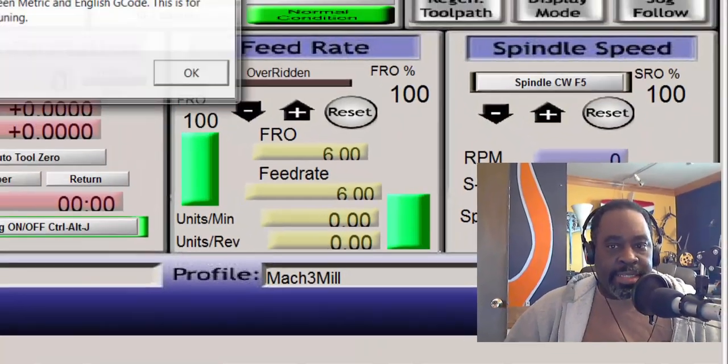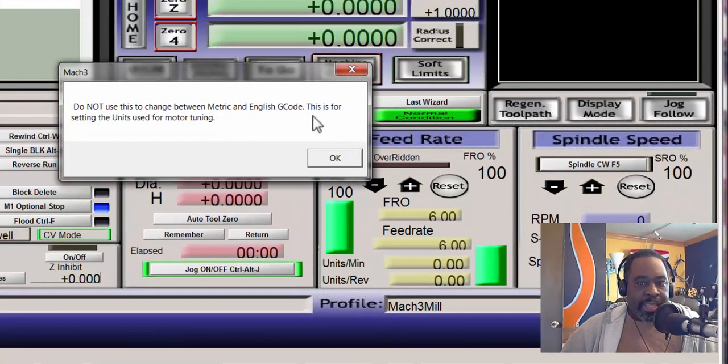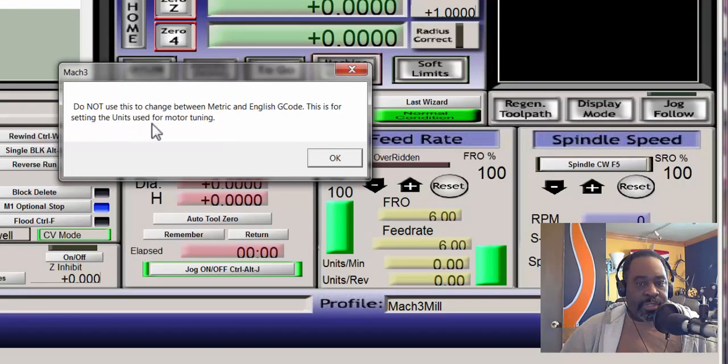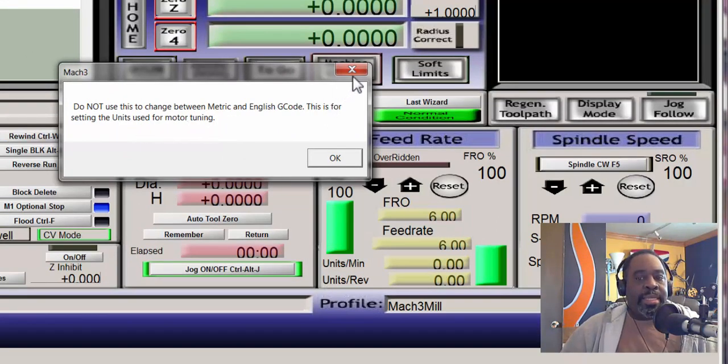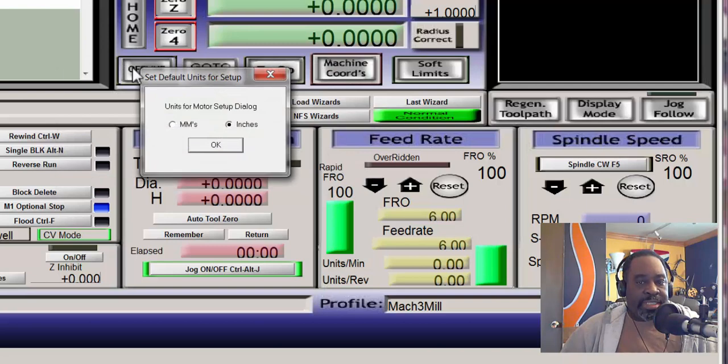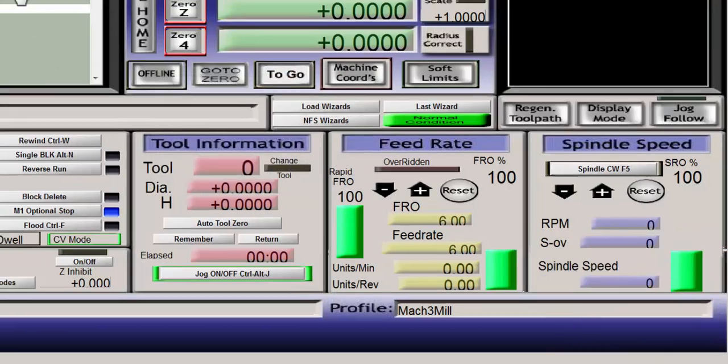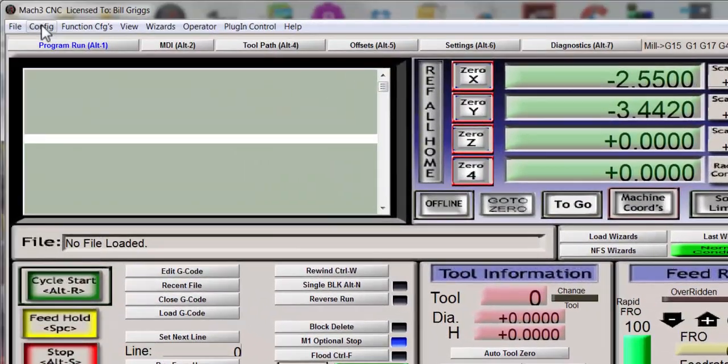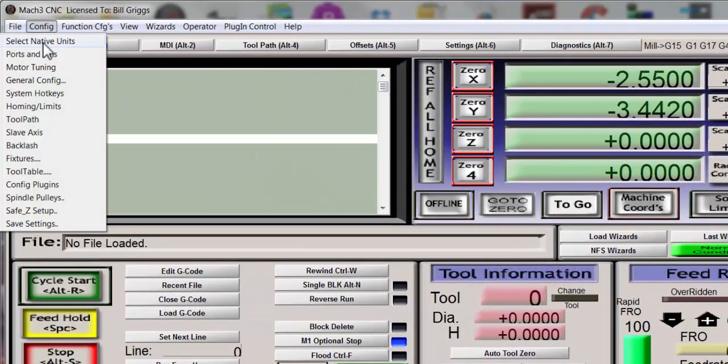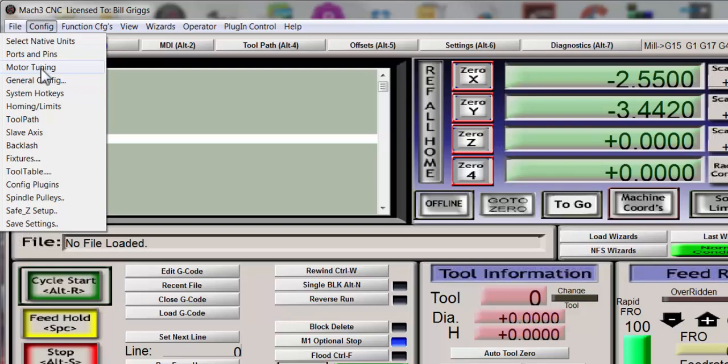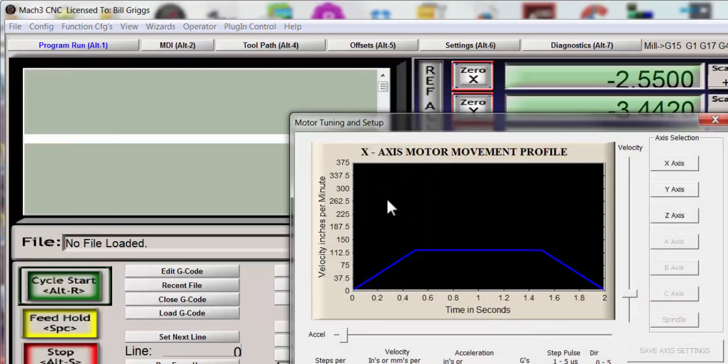Now you may think that you're done there but you're not because there's one more step. You remember in that error message it said that it would set the units used for motor tuning. Well motor tuning is a separate function and chances are you didn't change anything there.